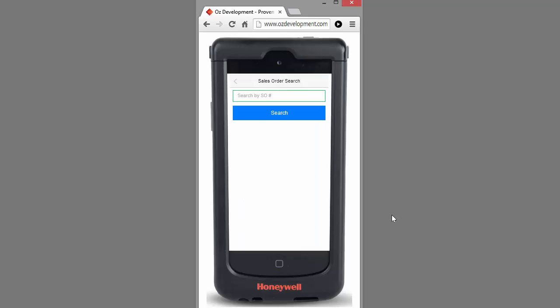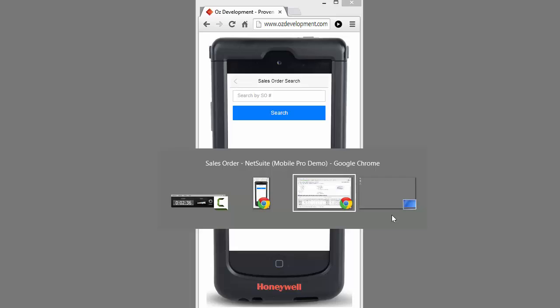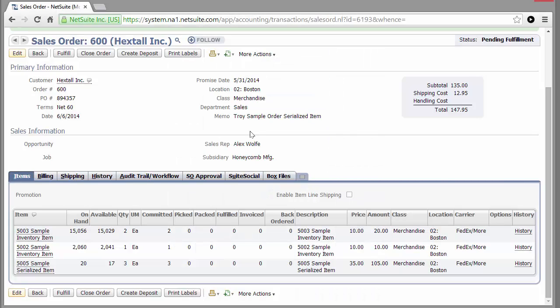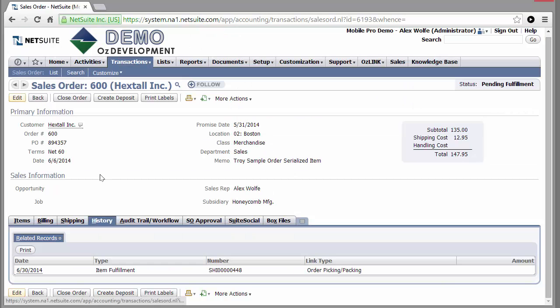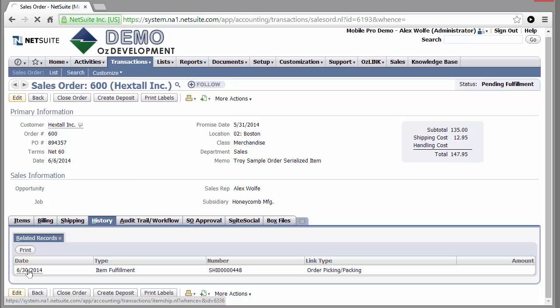Now if we go back and look at this sales order inside NetSuite and refresh the page, we'll see the status of these items has changed, and they're now marked as picked. If I want to drill in and see more detail, I can click on History, and I can see the item fulfillment created by OzLink Mobile Pro.